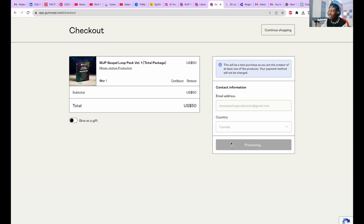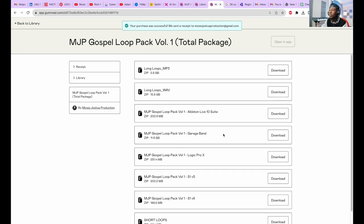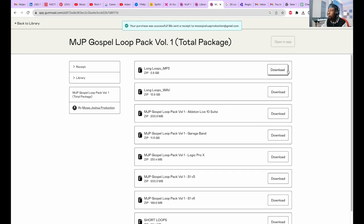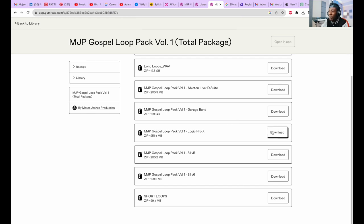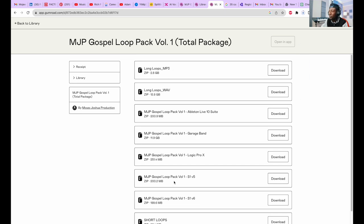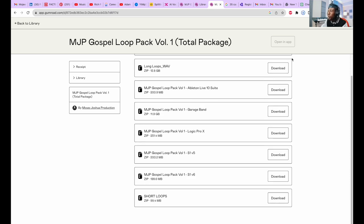It now shows me all of the formats that are available to me to download. I can choose what I want to download. I can choose to download the Logic Pro X format. We've purchased all of these, we can download any of these whenever, anytime we want. We can come here and download them. Now we're downloading the Logic Pro X formats.